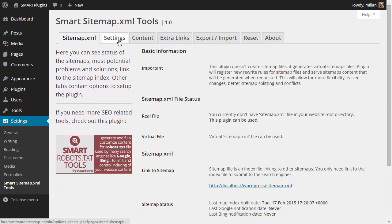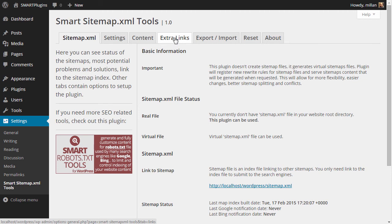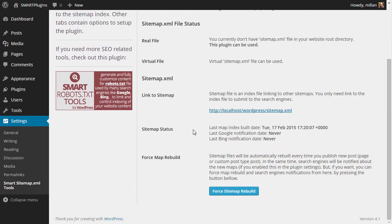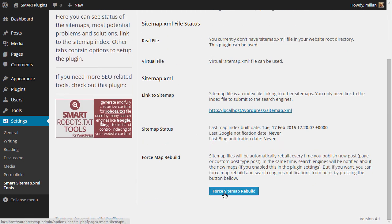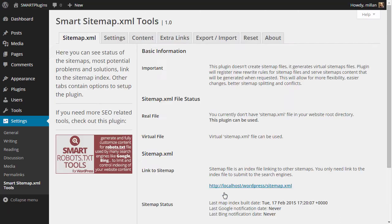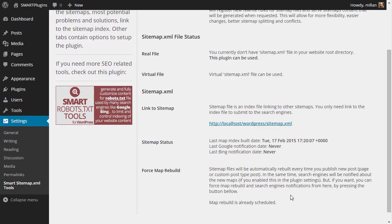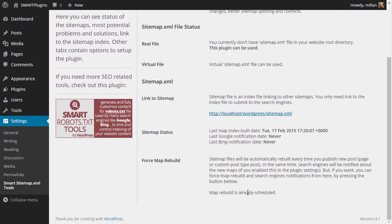Every time you make changes to settings, contents, or links, the cache for all the maps will be cleared so that the latest changes based on your modifications will be included in the sitemap. But any time you can click for sitemap rebuild and that will trigger map rebuild. It usually takes some time, and as you can see, the message is here that the process is already scheduled.